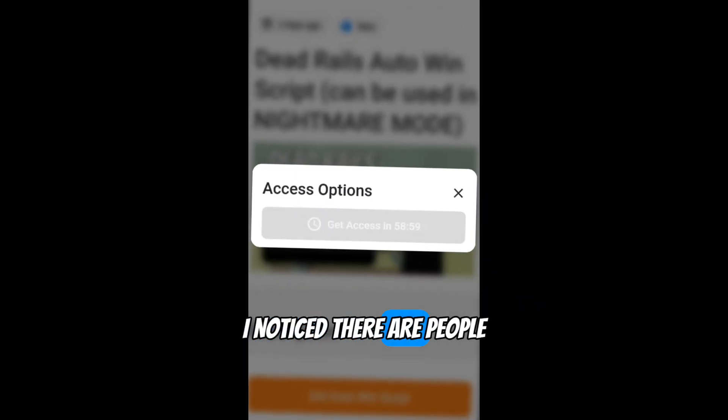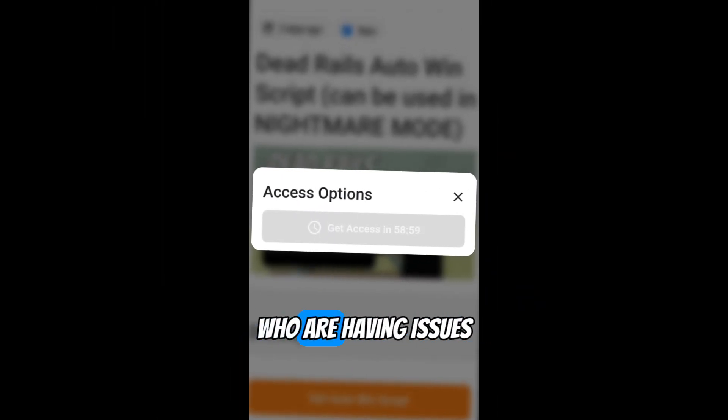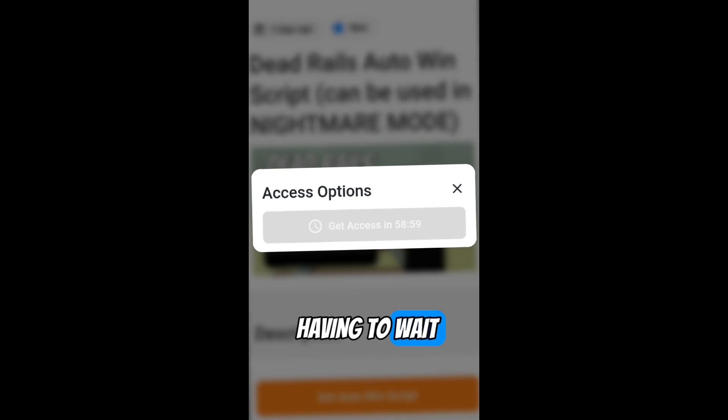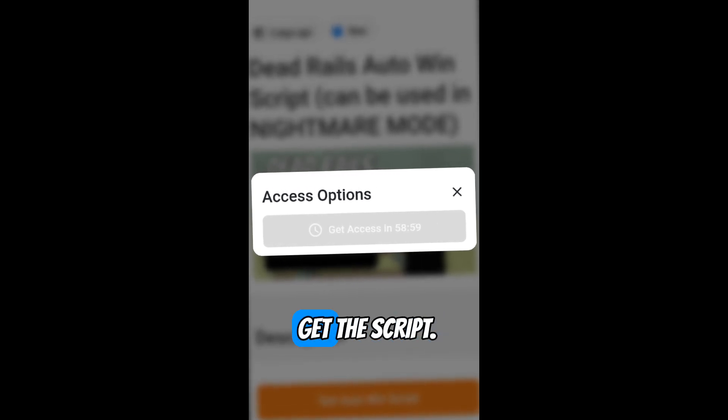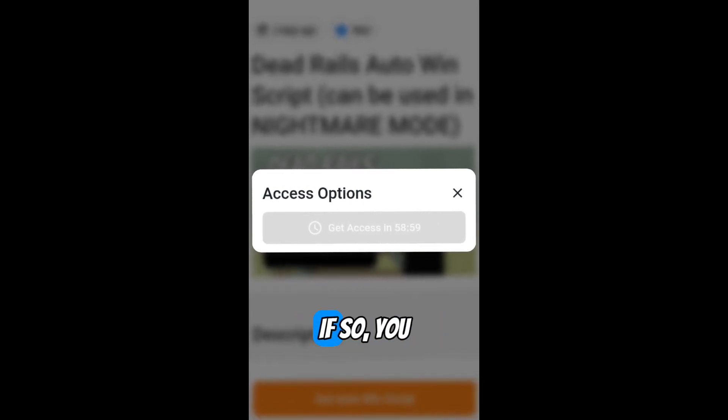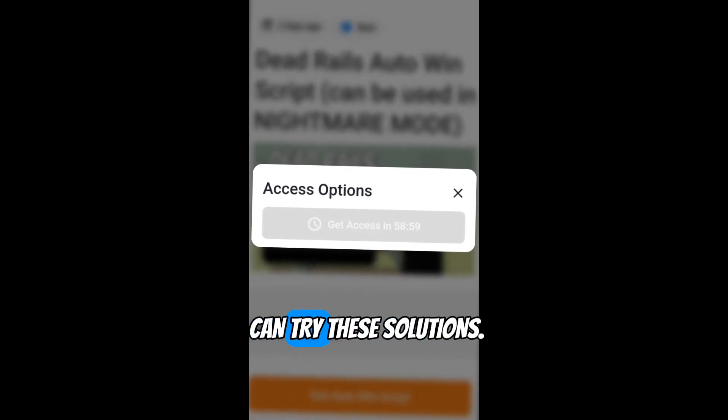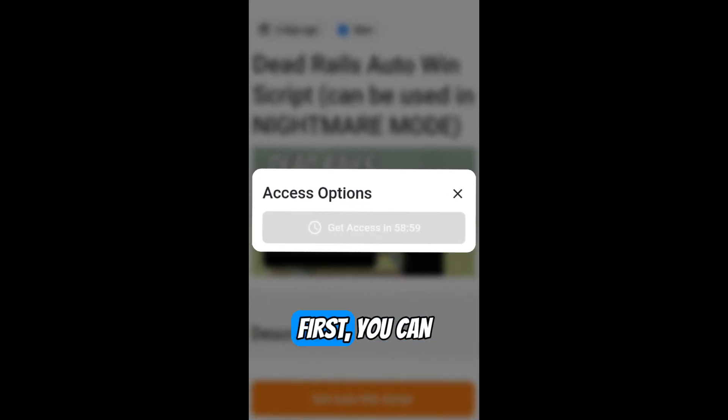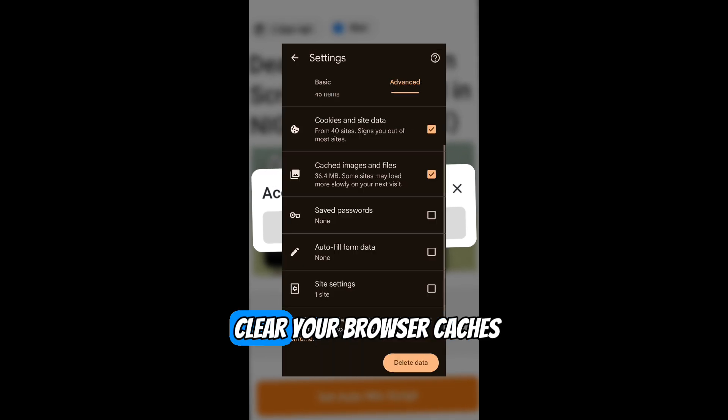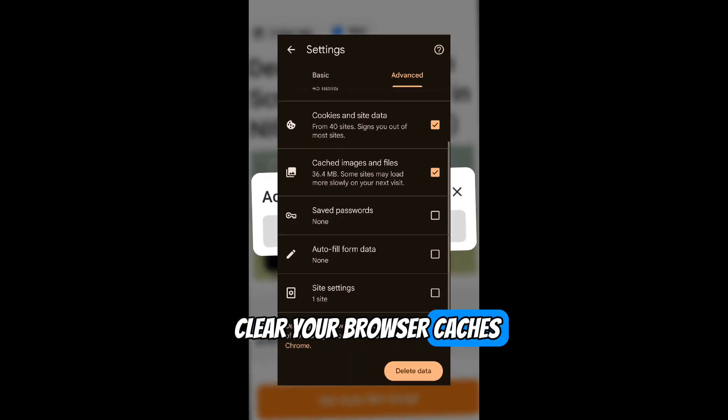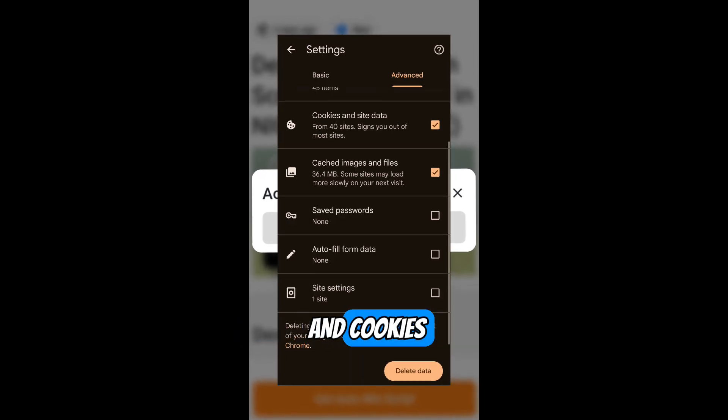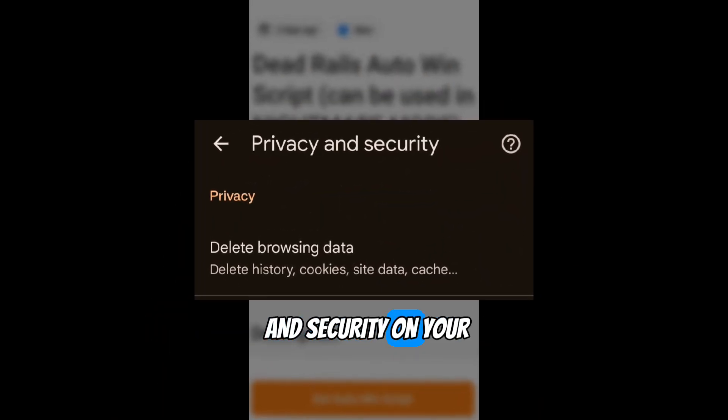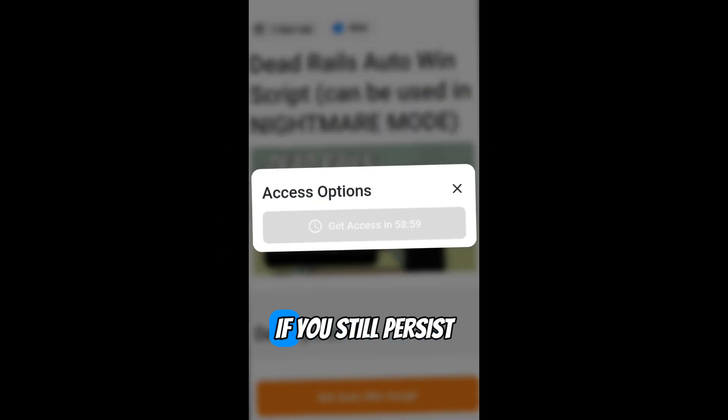I notice there are people who are having issues having to wait for an hour to get the script. If so, you can try these solutions. First, you can clear your browser cache and cookies by going to privacy and security on your settings.